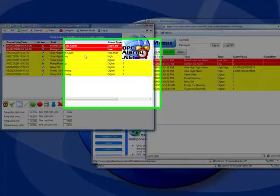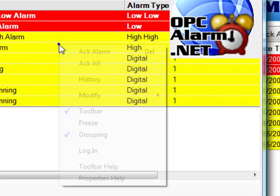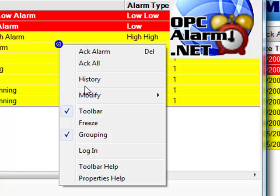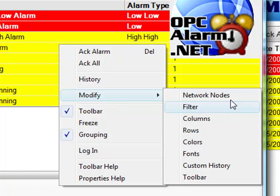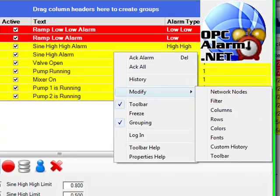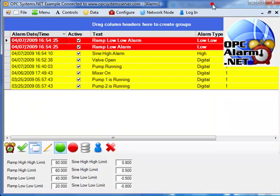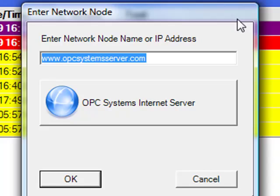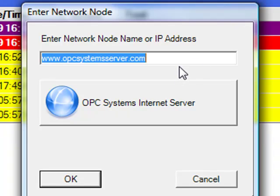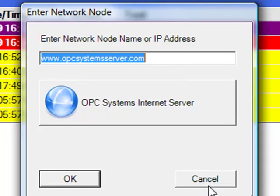From the WinForm version, we can set filtering. We can choose what types of alarms we want to subscribe to, which network nodes we want to connect to. And from this smart client application, it's got a nice feature of the network nodes. You can actually change all connections with one click to a different network node.